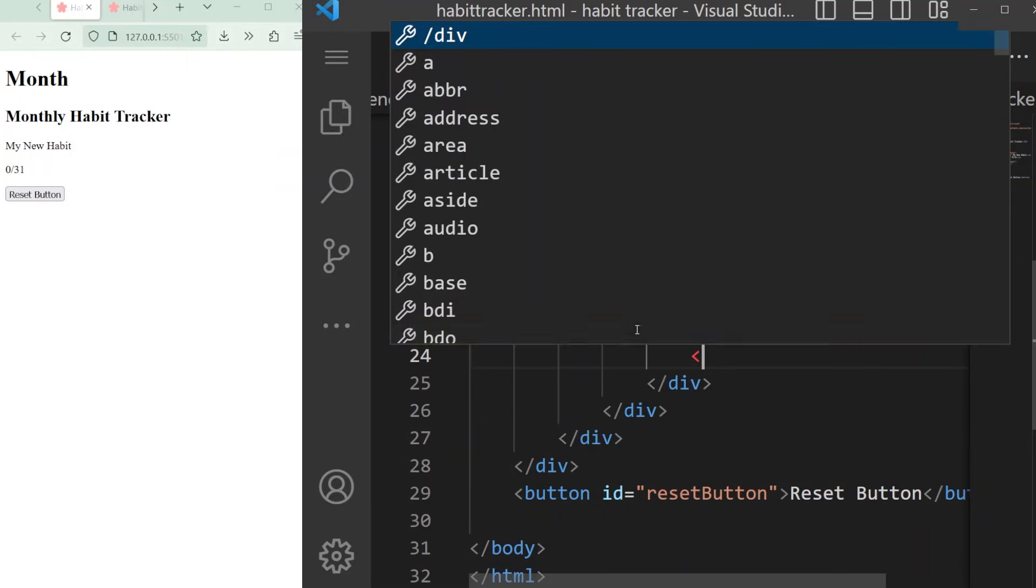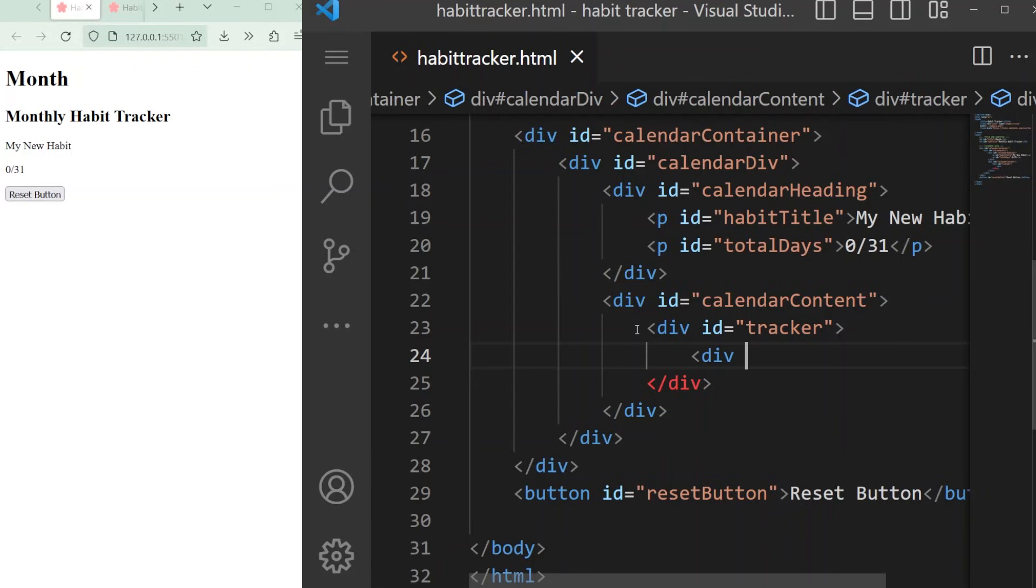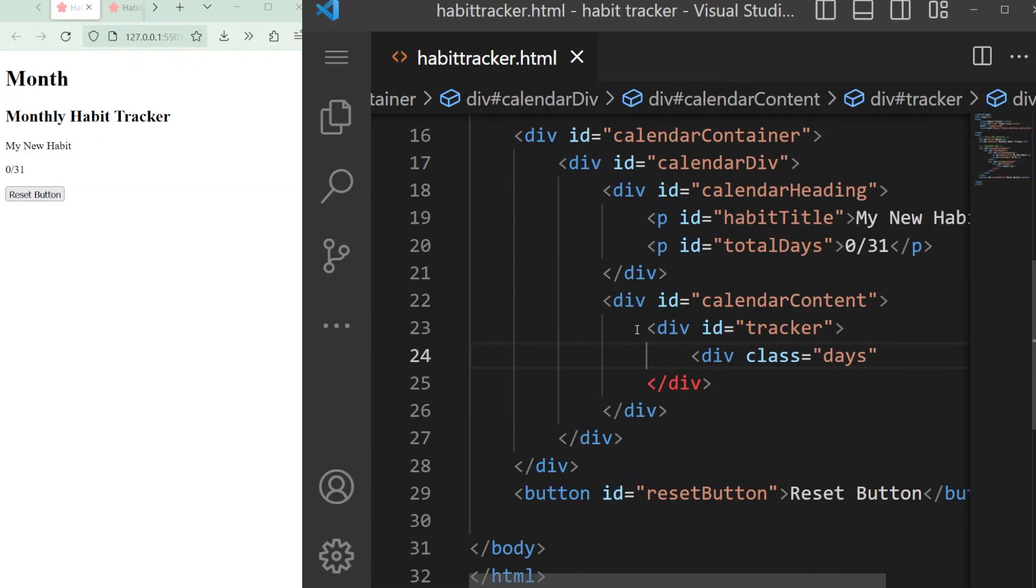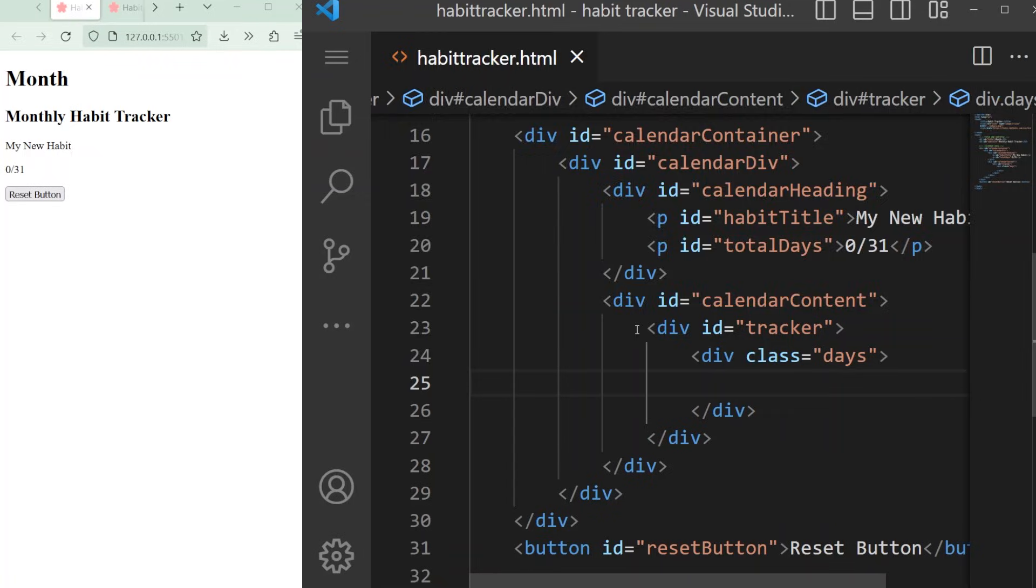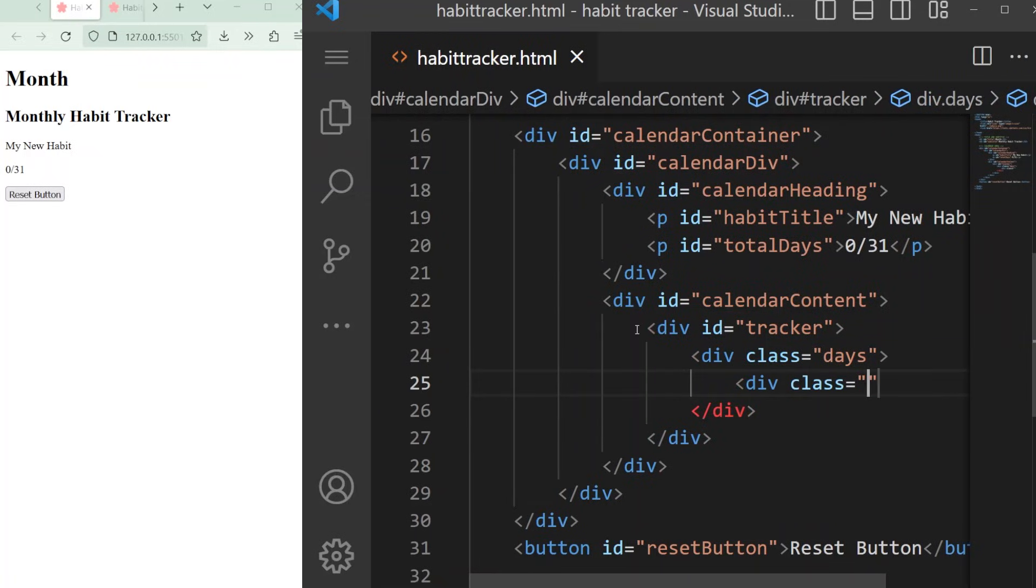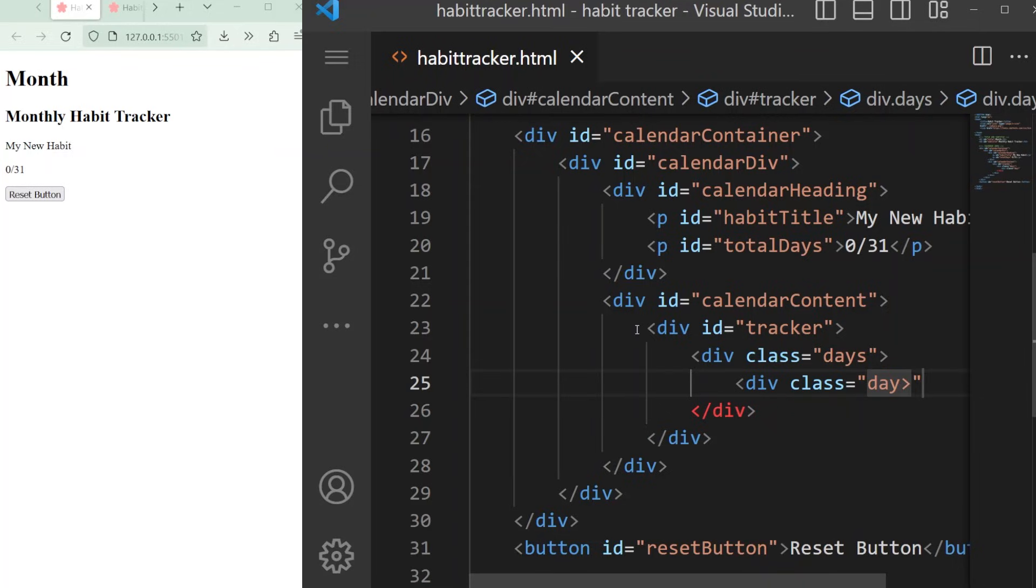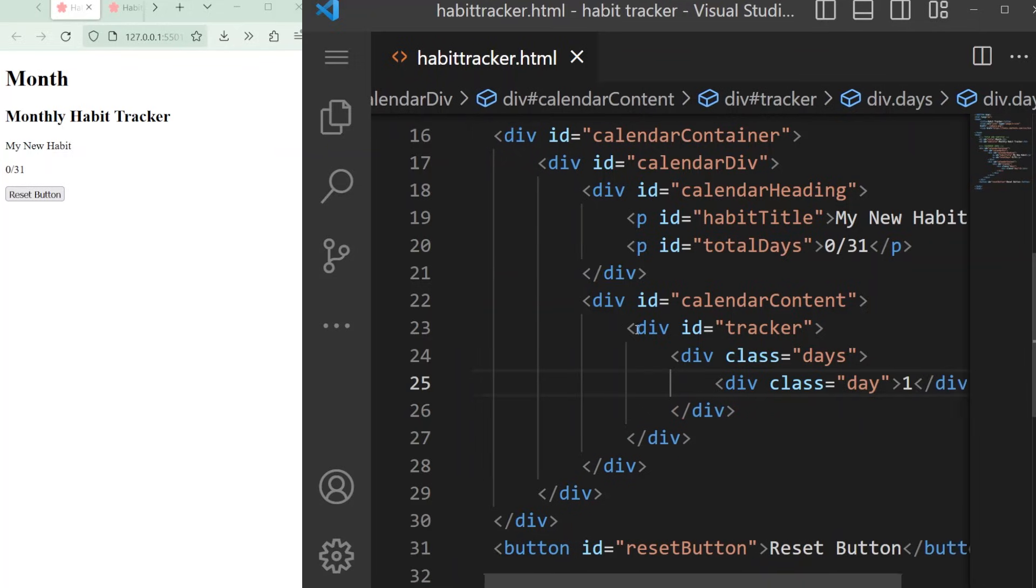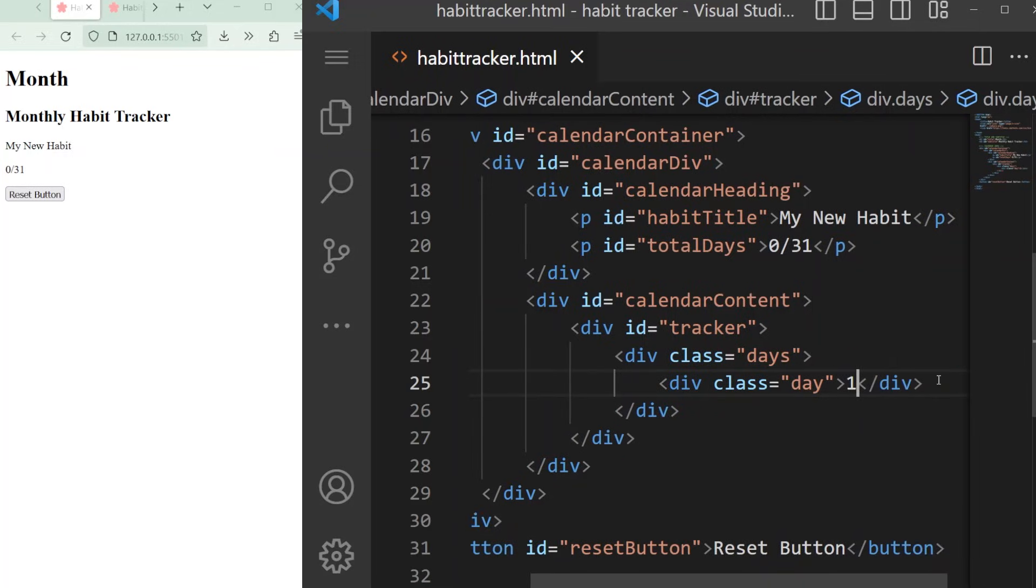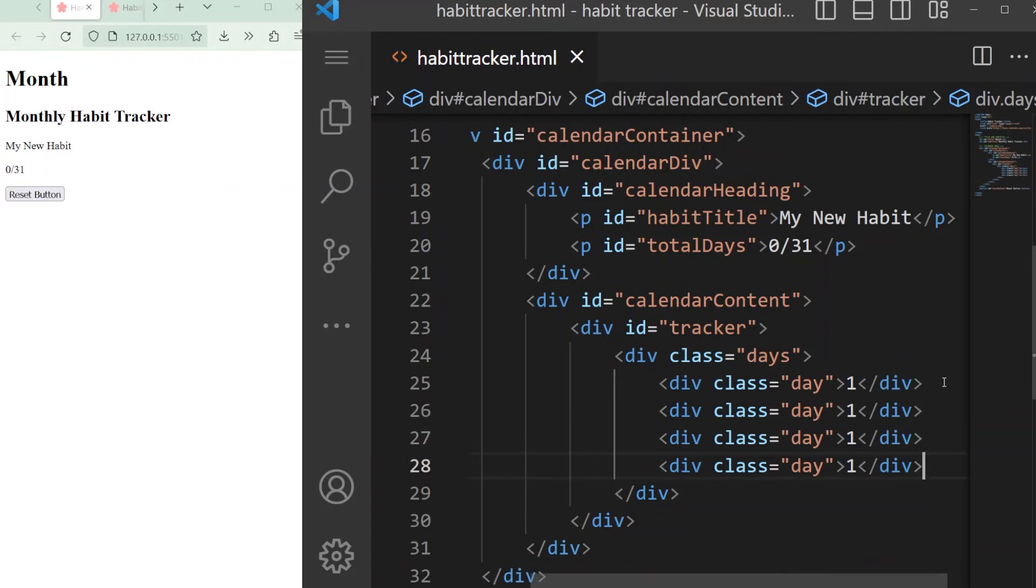If you want to add style to one specific element, you give it its own ID. If you want multiple items to have the same style, you give them a class name. Everything in that class will have the same color or font size or whatever style you want it to have. So I'm going to create a div with a class called days and add seven divs, each with a class called day, to that div.